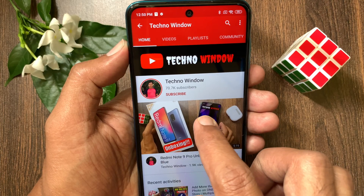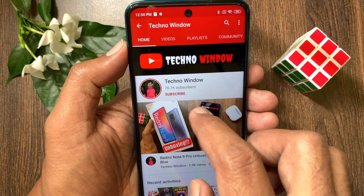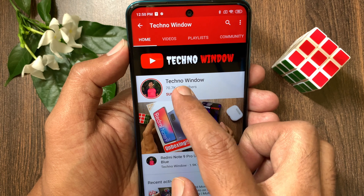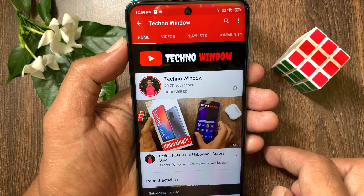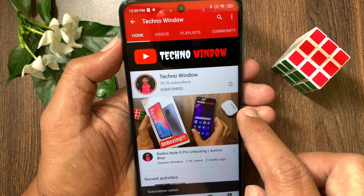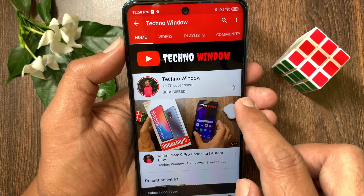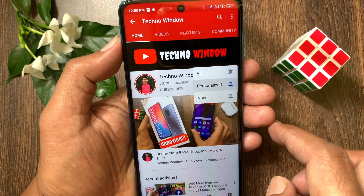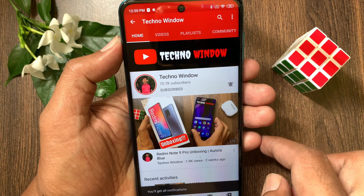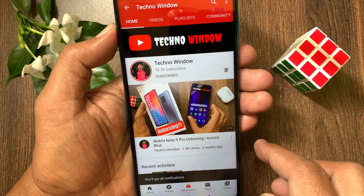Hope this video helped you. Please subscribe to my channel by tapping the subscribe button. Also tap the bell icon to receive notifications about all new videos.